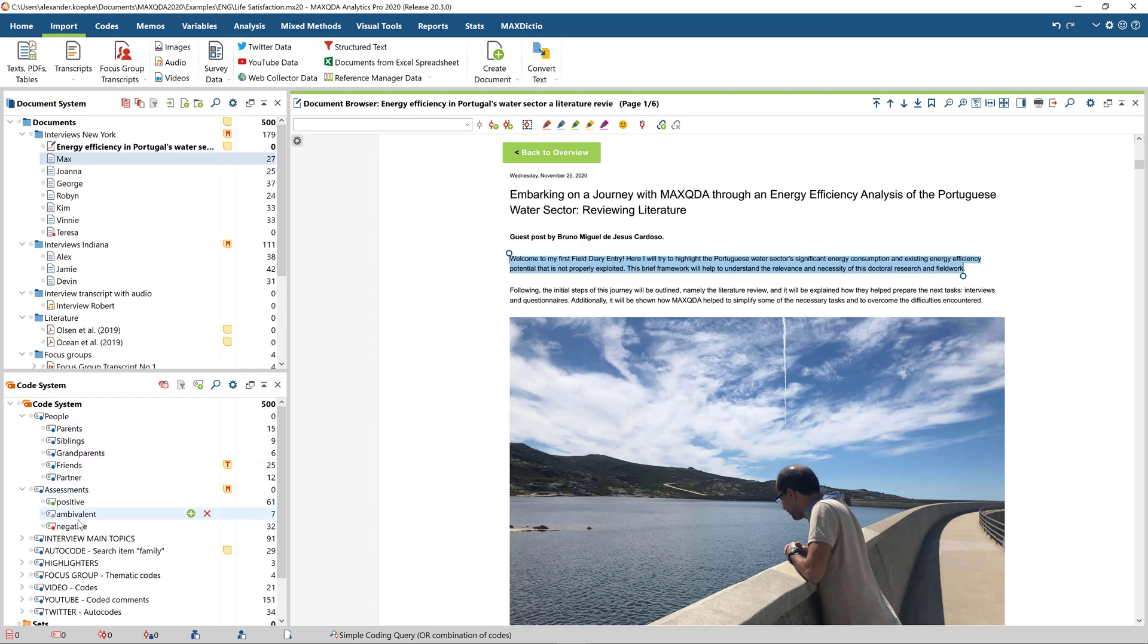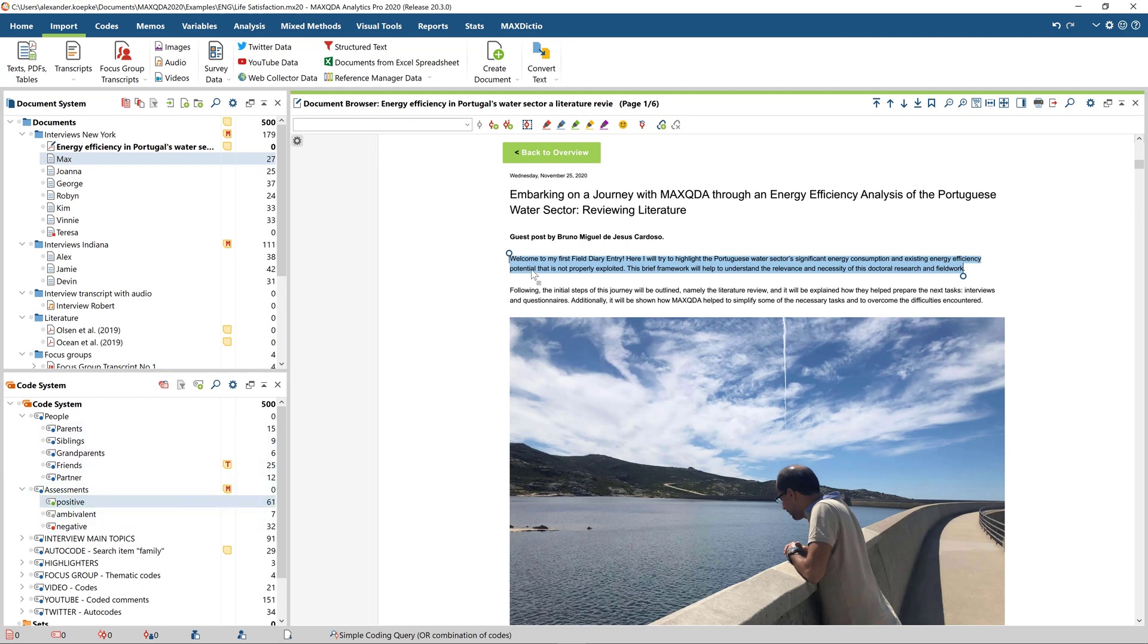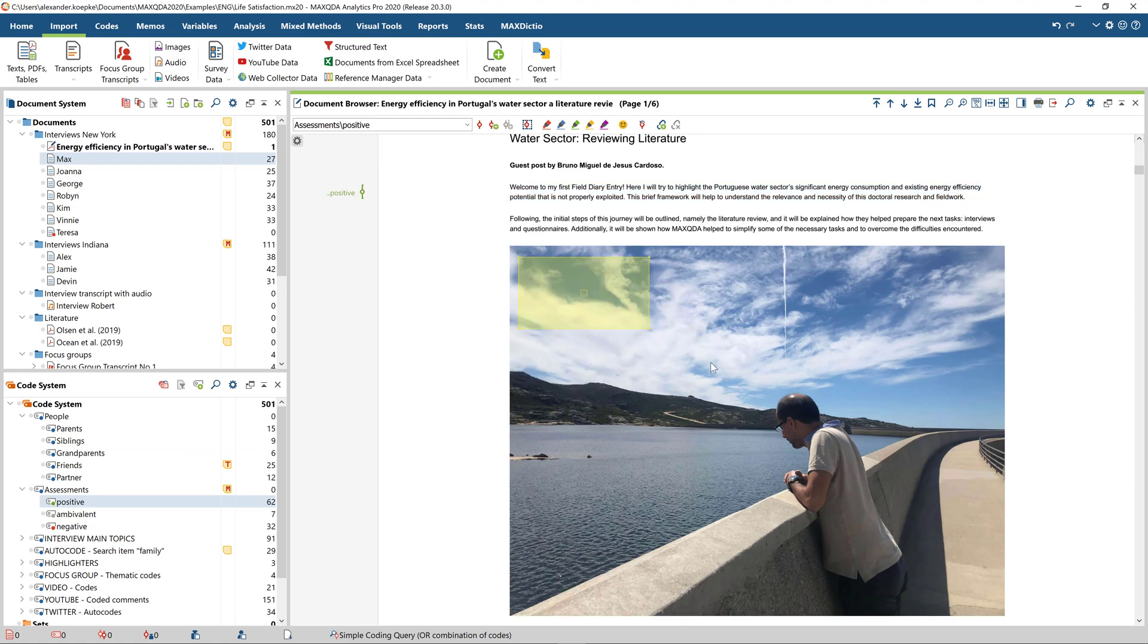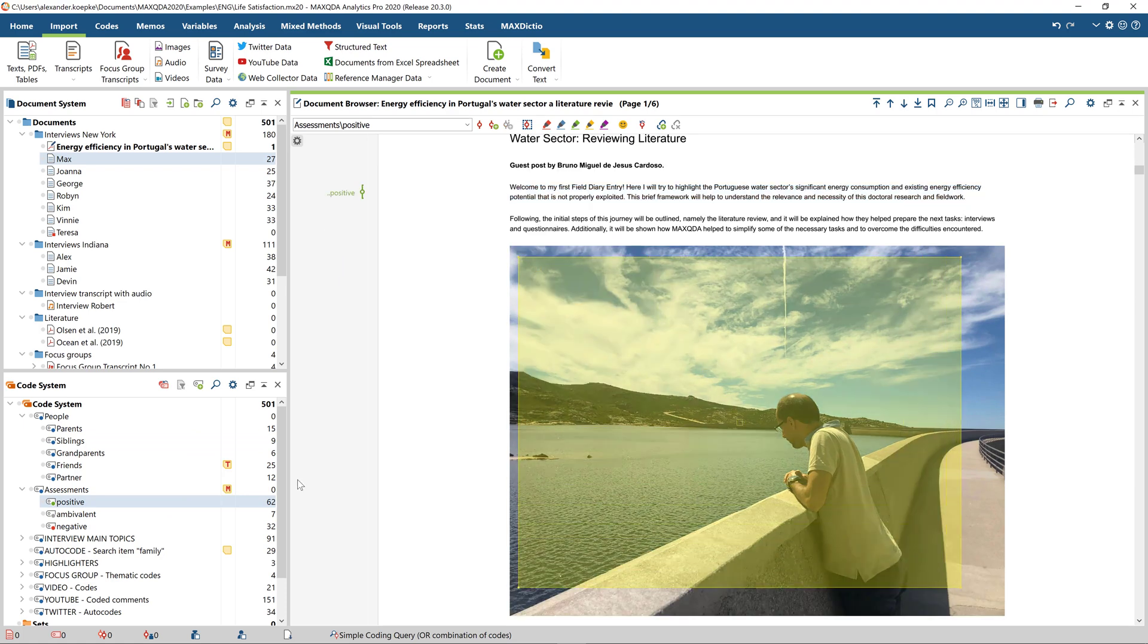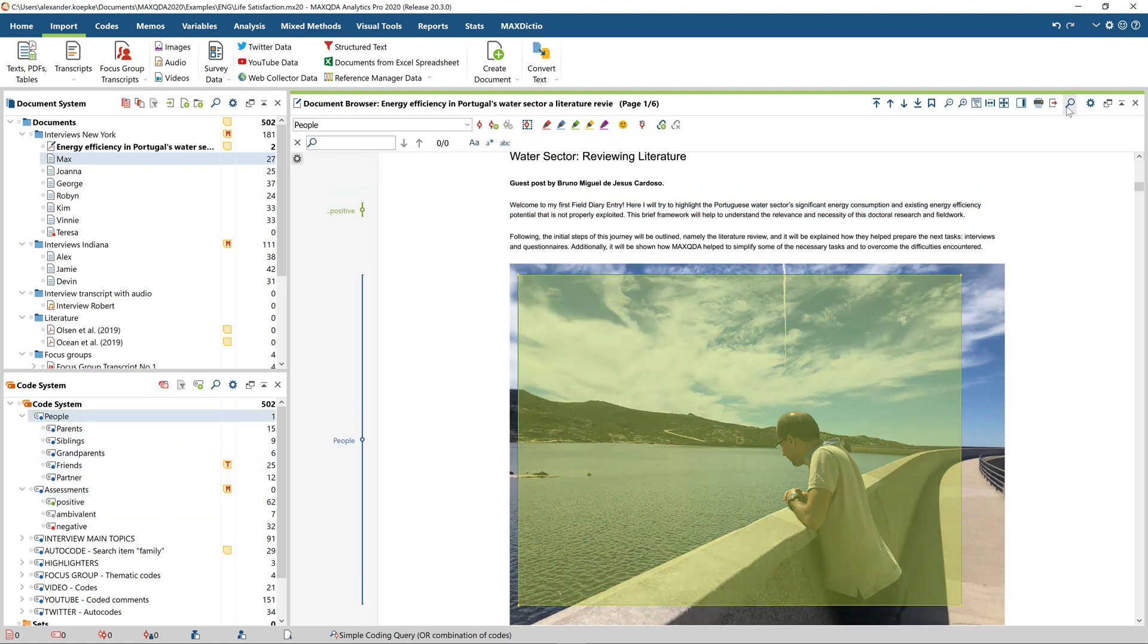You can now add codes to the text, code images, and search for important keywords in the document.